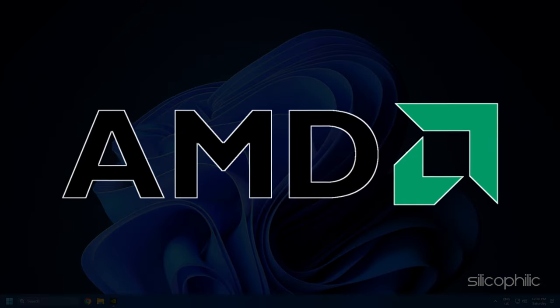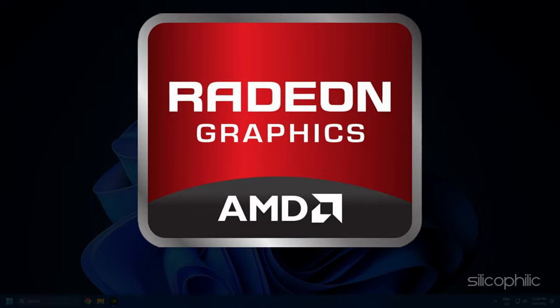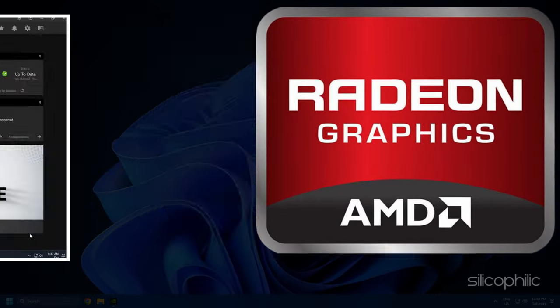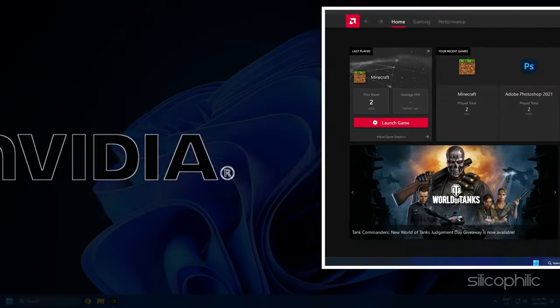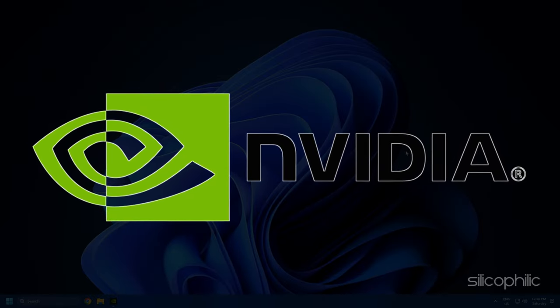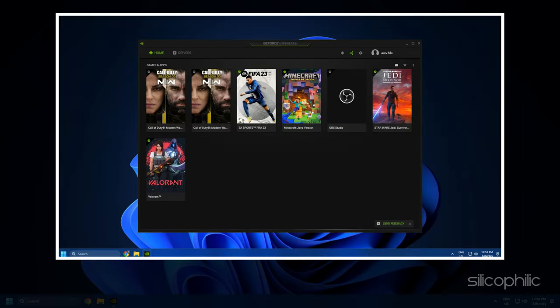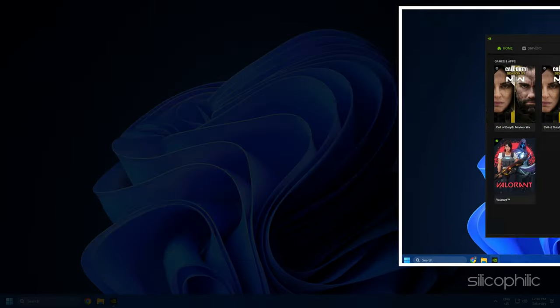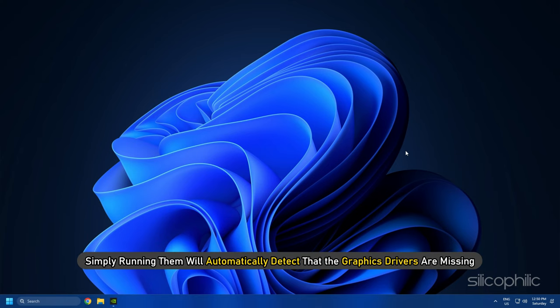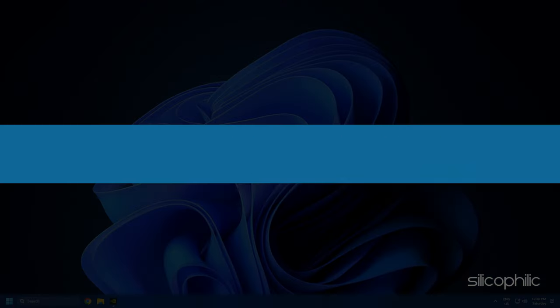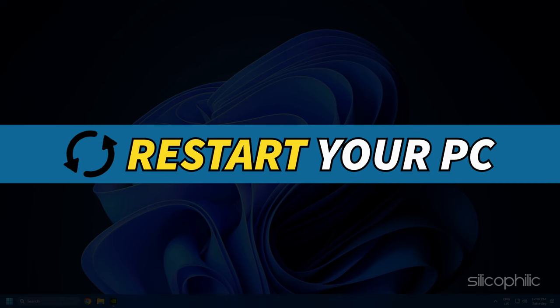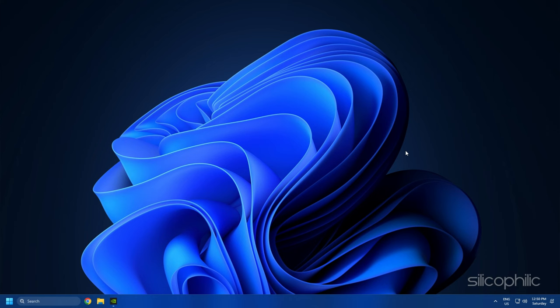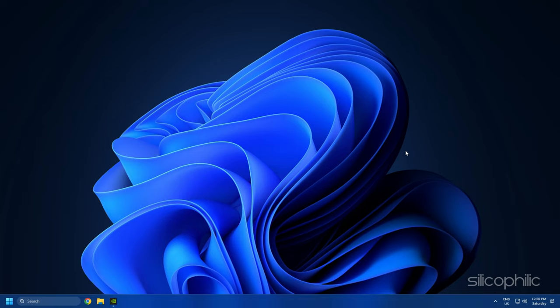For AMD graphics driver, install the Radeon app and run it. Similarly, for NVIDIA graphics drivers, you will need to install the GeForce Experience and run. If you already have them installed, simply running them will automatically detect that the graphics drivers are missing and they will download and install them. Restart your PC after the drivers are installed. Then run the app again to check for any updates. If any update is available, download and install them.